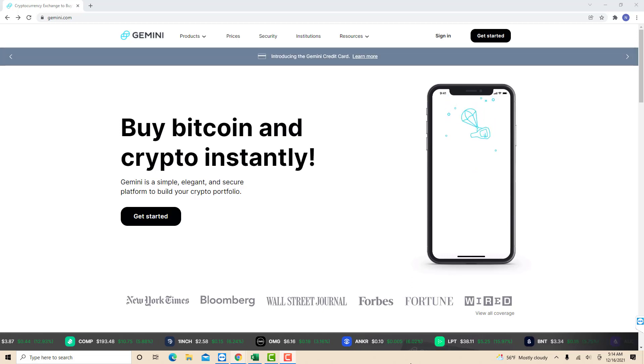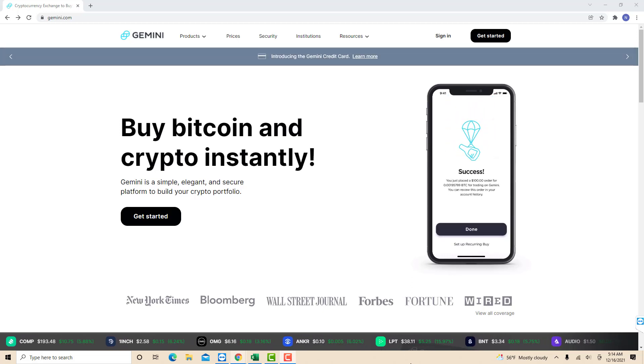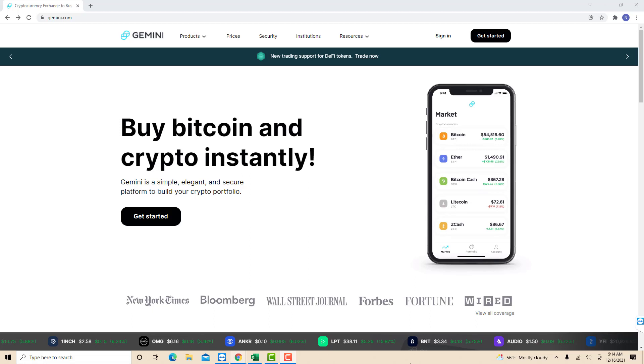Hey guys, this is Northville Tech. In this video, we're going to learn how to view your account limits in Gemini.